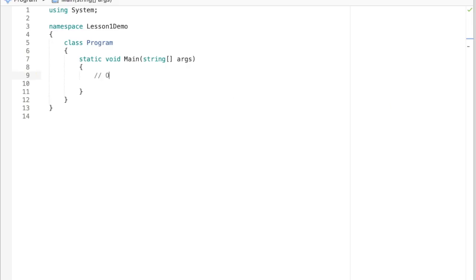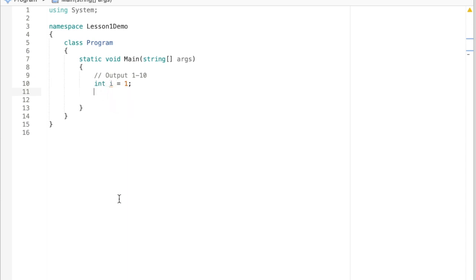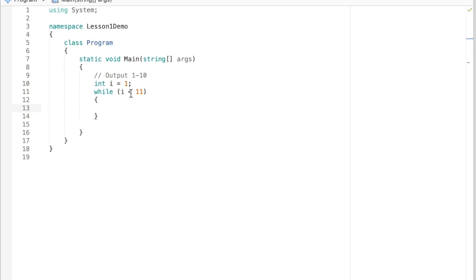Okay, I'm assuming everyone has a solution at this point. Here's an example: we're going to say int i equals 1, so we're initializing that loop control variable. We're calling it i, and we're going to say while i is less than 11, or we could say while i is less than or equal to 10, so that would include output for 10.